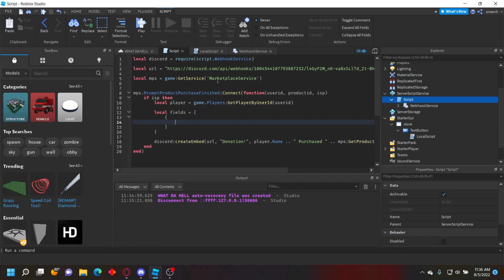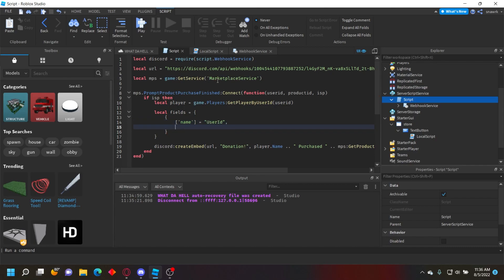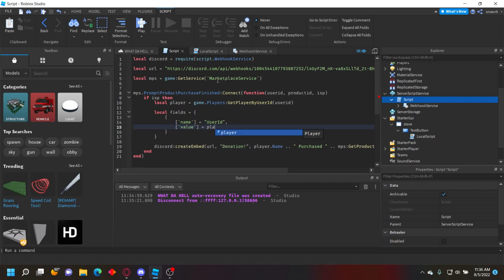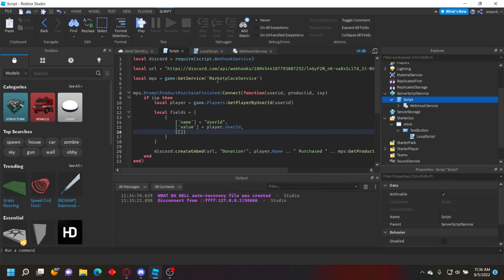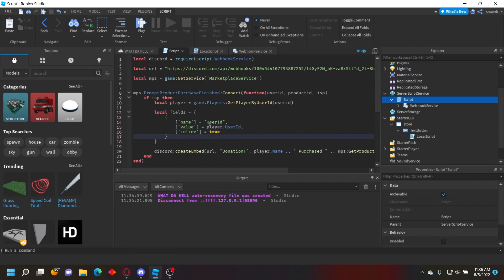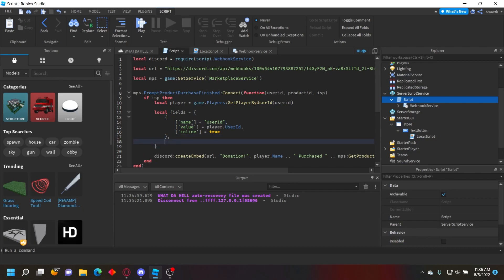Name is the title of the field: name = 'User ID', value = player.UserId, inline = true. You have to put a comma after all these or it'll error. Now it'll display their User ID as a separate field.